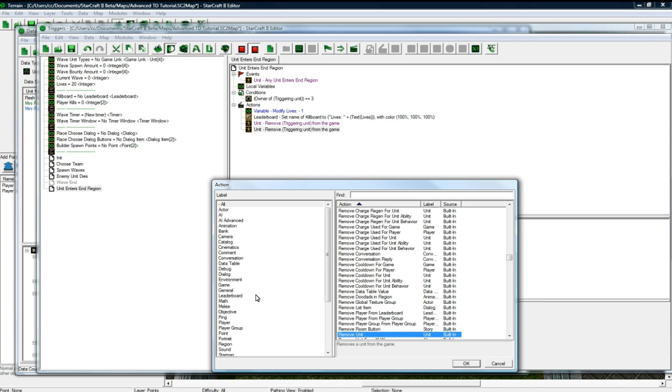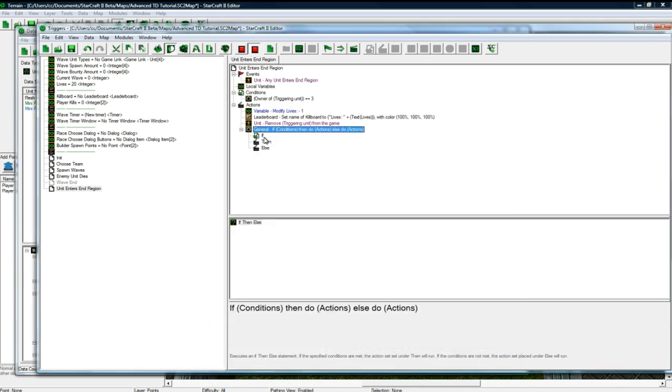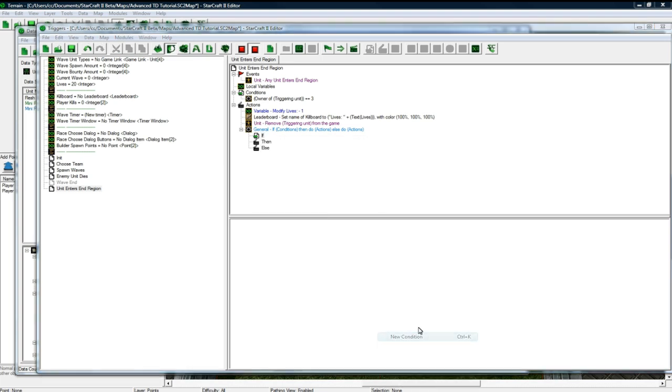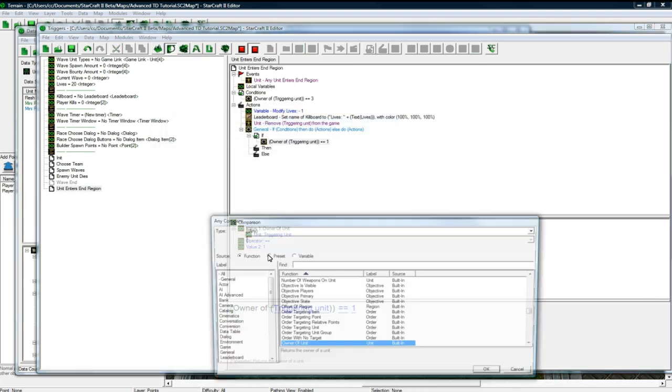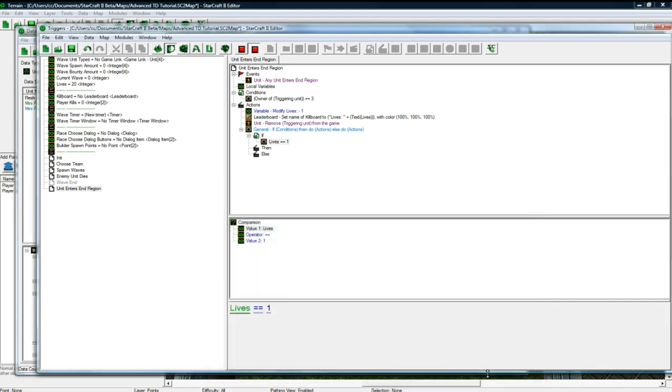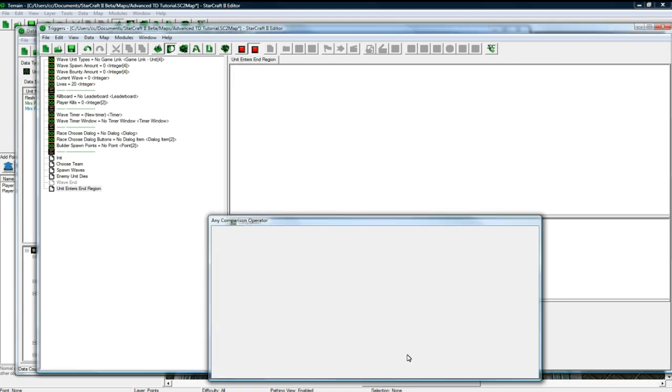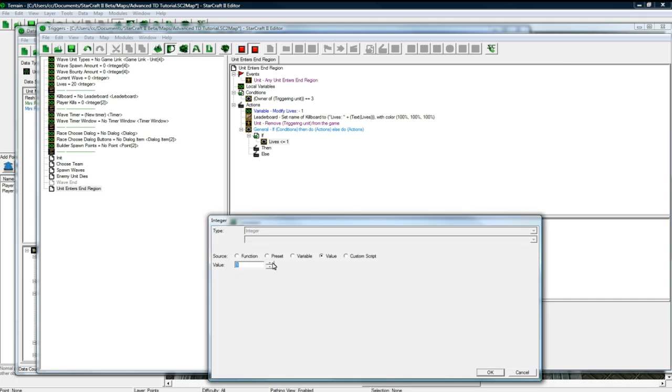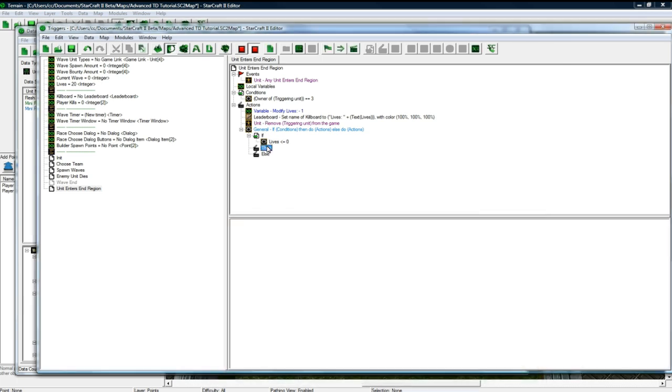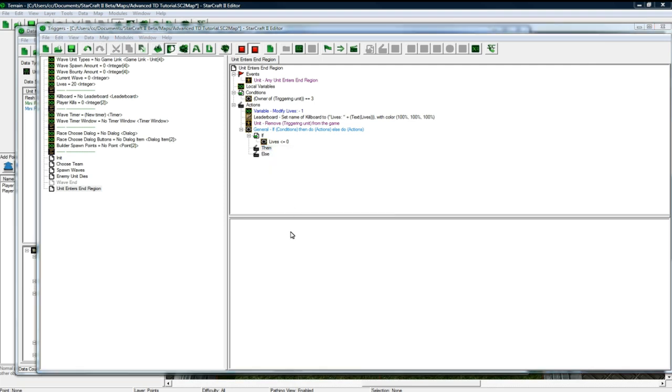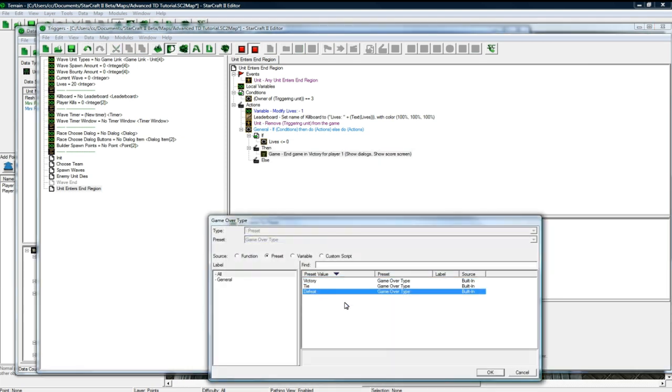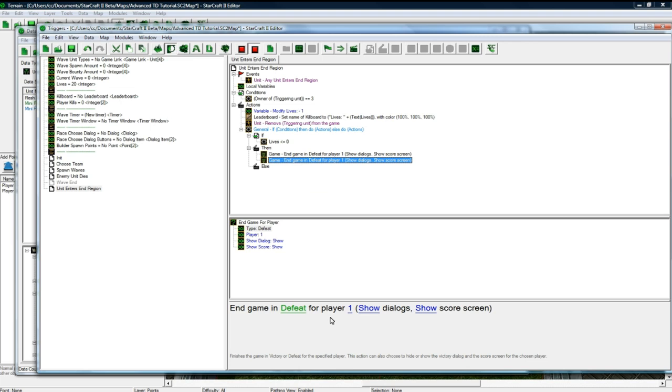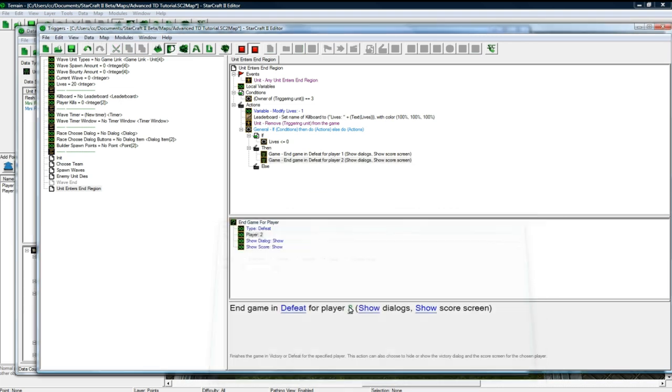And then copy paste. And now we need to do an if condition to determine if you've, if the player ran out of lives. So new condition. So if variable lives less than or equal to zero. Sometimes you want to, or I mean most of the time you want to do less than or equal to because it might, two units might enter at the same time and it might skip zero or something. So less than or equal to zero. Instead of just equals equals. And then new action, game, end the game in defeat for player one, end the game in defeat for player two.